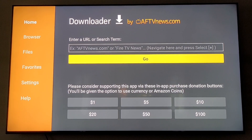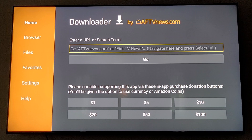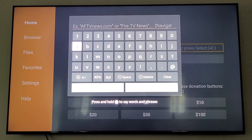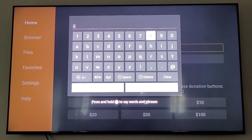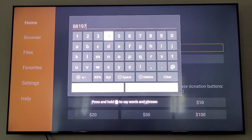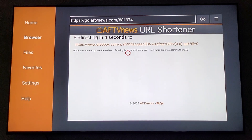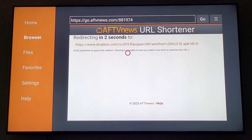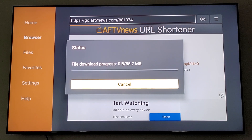Now that we're in Downloader, you're going to see a URL box above where it says Go. Click your cursor in there and click your center button — your OK button. You're going to type in this code — this is the code for the Wirefree app: 8-8-1-9-7-4. Once you've entered that, scroll down to where it says Go and click Go. It's going to redirect — allow it to redirect, and it's going to download the Wirefree app.